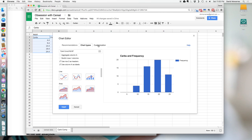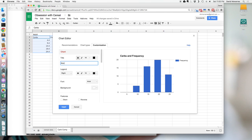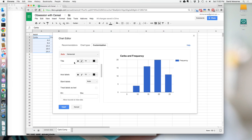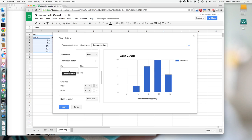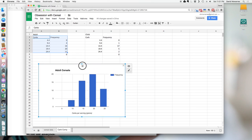There are a few customizations I like to do. First, I'll title this chart to remind myself these are adult cereals. Then I want to label the horizontal axis — that's the most important one — so I'll put 'Carbs per Serving' and then the unit, 'grams.' You can also play around with where the axis begins, where it ends, and how many gridlines are created for the defined range. Then hit Insert, and there's our picture of the adult cereals, all ready to go.